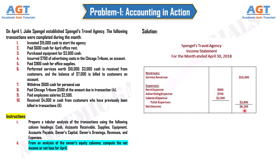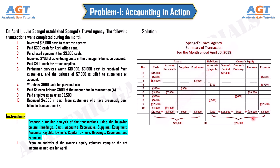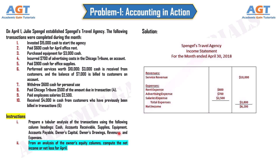This confirms that Spengel's Travel Agency earned a net income of $6,200 for the month of April 2018. We have prepared the income statement as required in instruction 2 and have fully solved this accounting problem: first, preparing a tabular analysis of the transactions, and then computing the net income from an analysis of the Owner's Equity columns. If this lecture was helpful, give it a thumbs up and subscribe to the channel. Thank you.